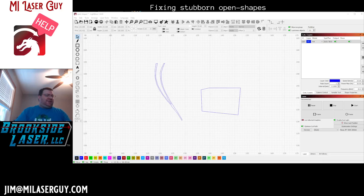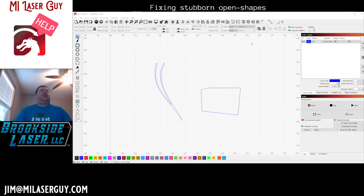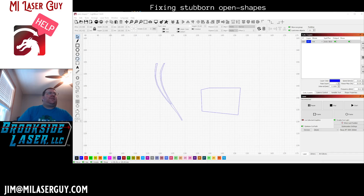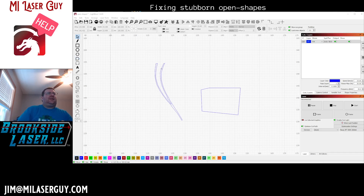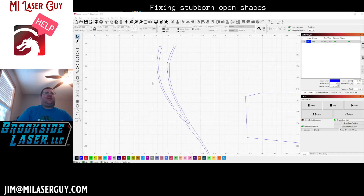Hey there laser makers, Jim Michigan laser guy here. I just wanted to have a quick video — this question came to me about closing shapes and using the node editor to reconnect shapes.